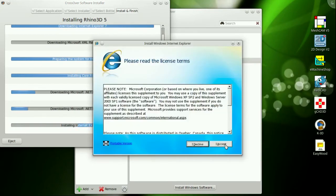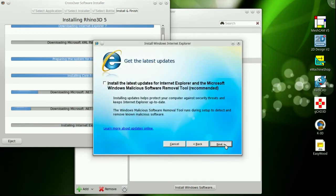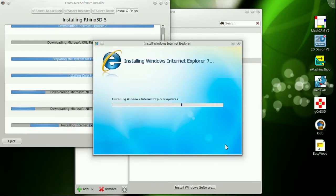Then just kick back, relax, grab yourself a cup of coffee, some tea, whatever you like, and let the machine do the installation.